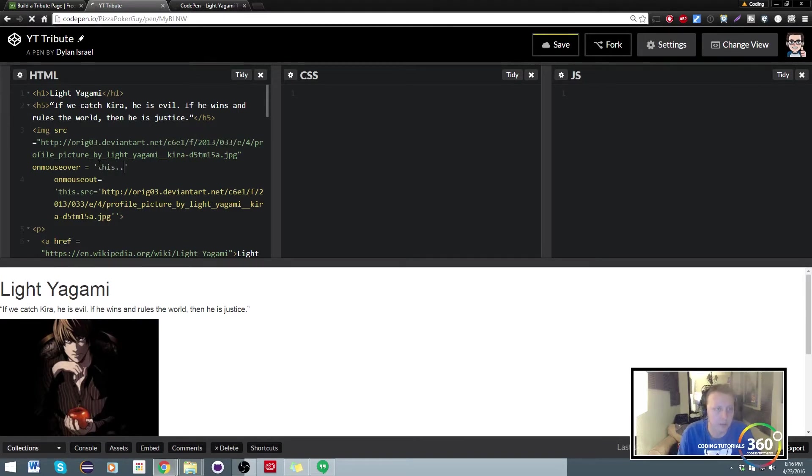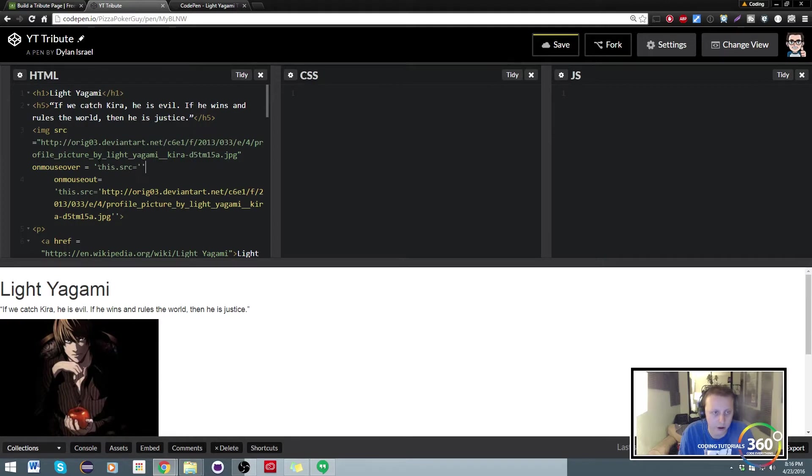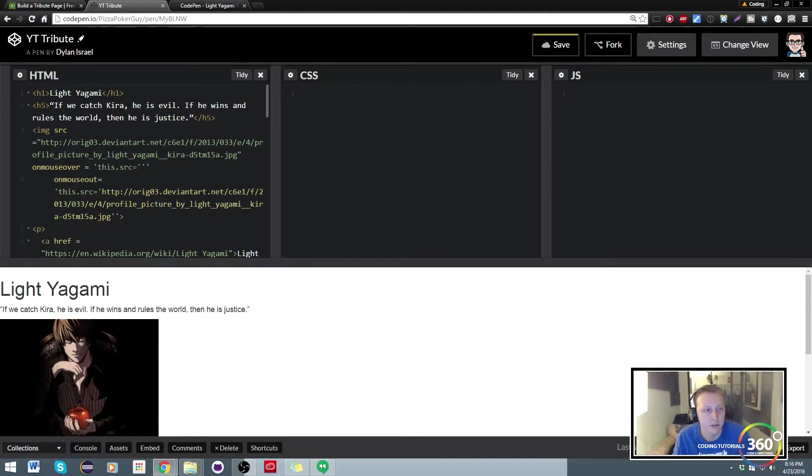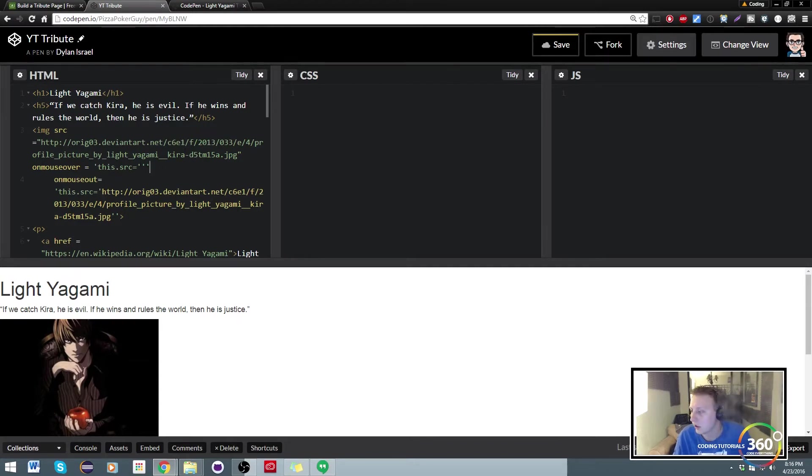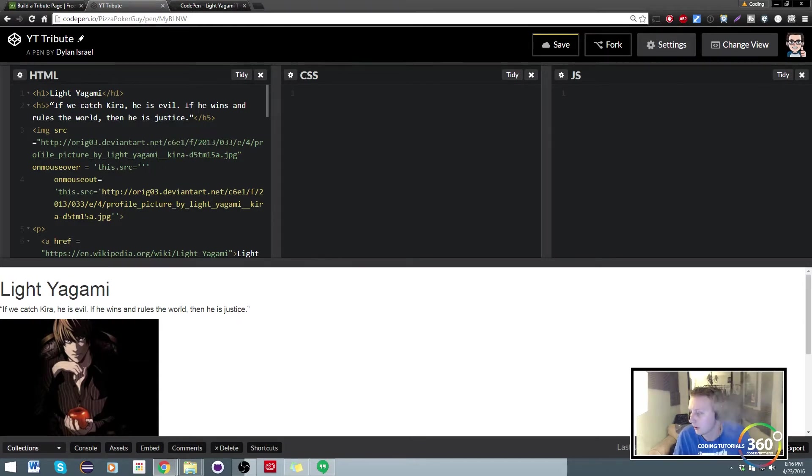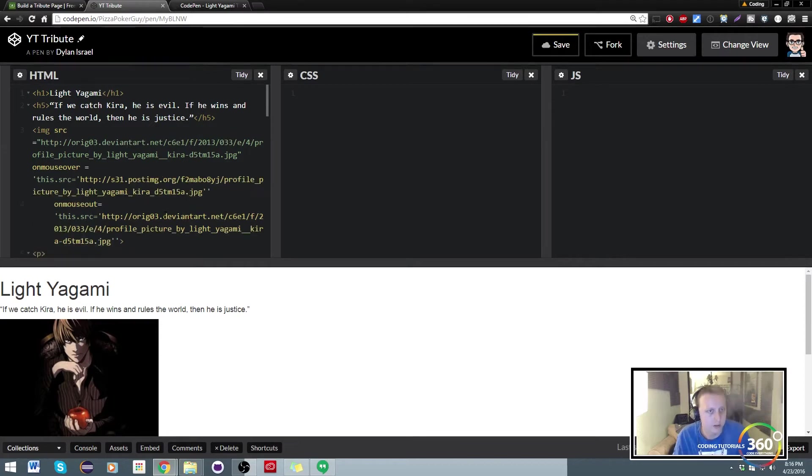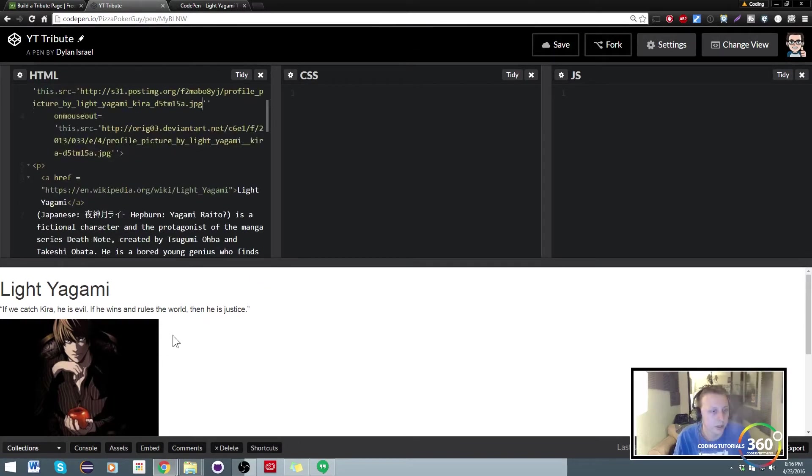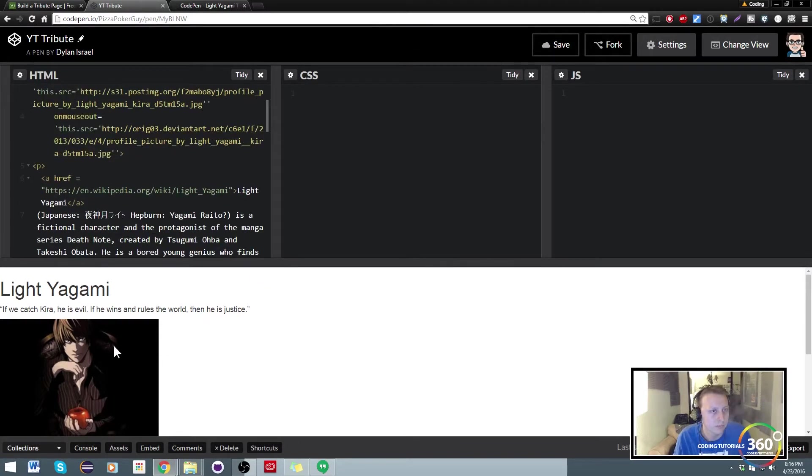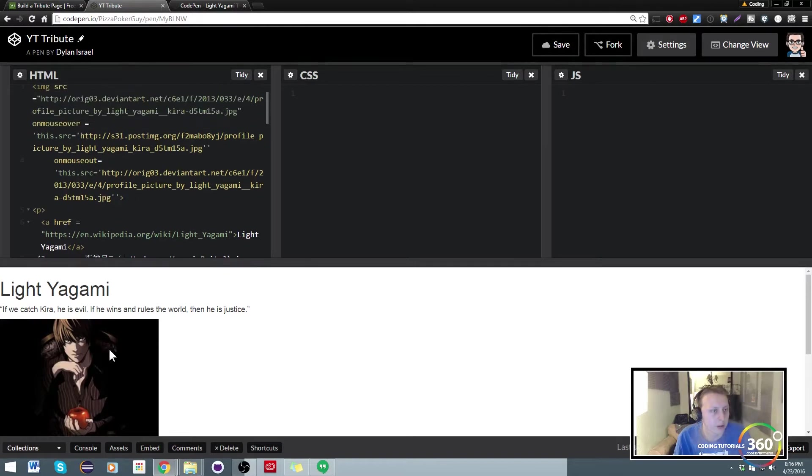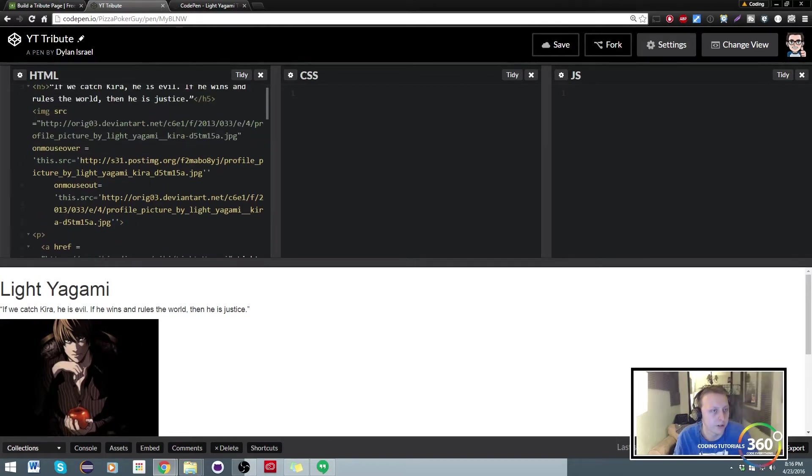We're going to instead set it to our new image that we had already previously edited. So this is on SRC equals, and then let me go ahead and copy pasta that in. Cool.